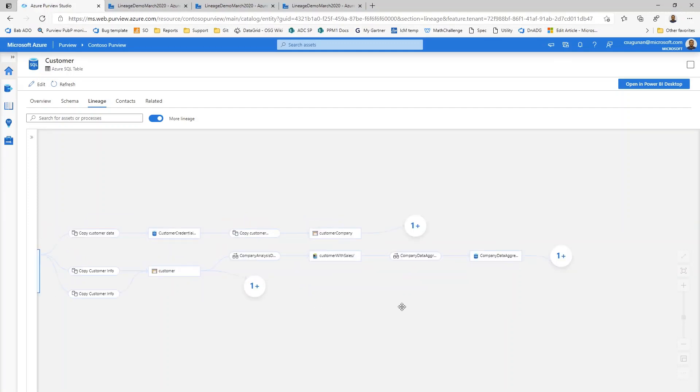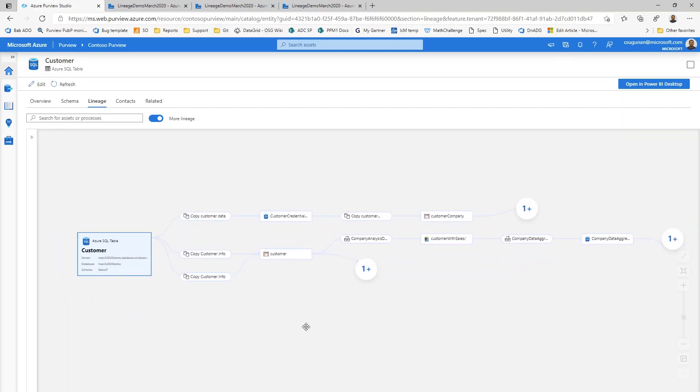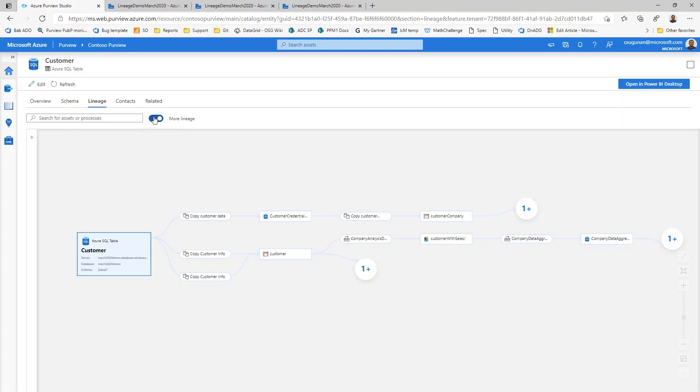In this case, I went ahead and hide some of those and it is noisy to some extent. So I wanted to use the switch more lineage to hide some of those noises, which makes it cleaner to interact with my lineage canvas.